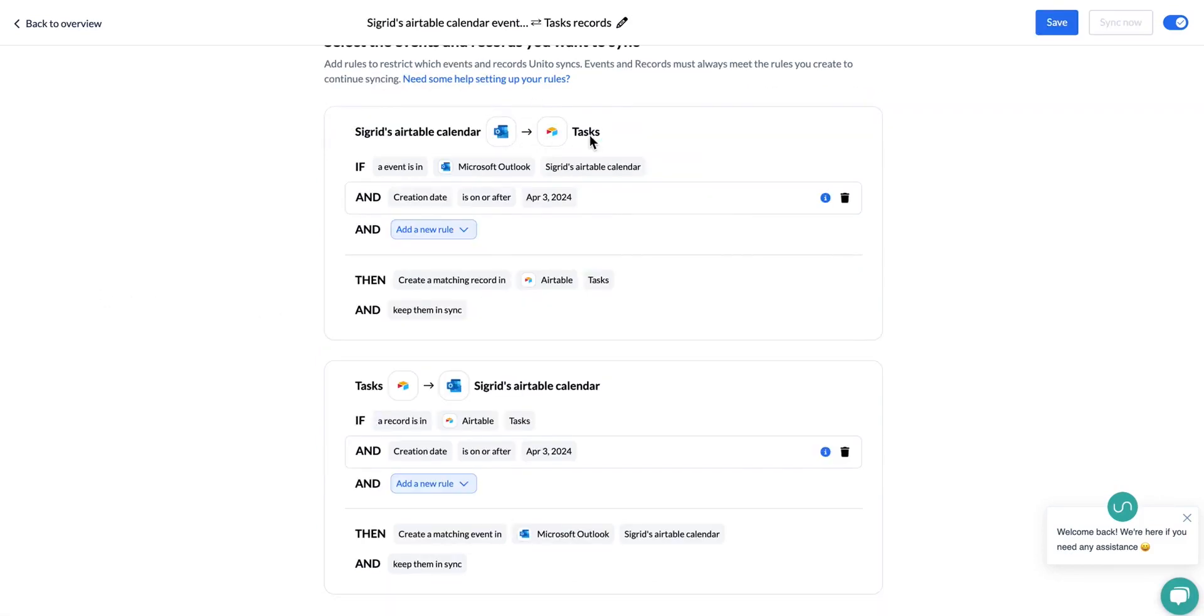In this case, this is between Outlook and Airtable. These are both tools that do not have a way to close or archive the item, therefore you only see the creation date rule.